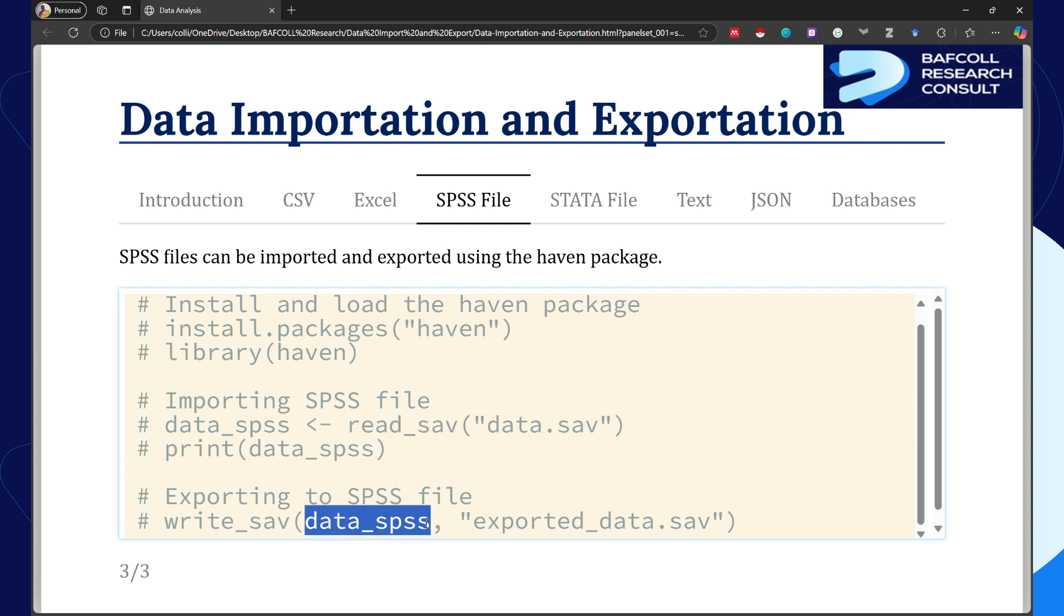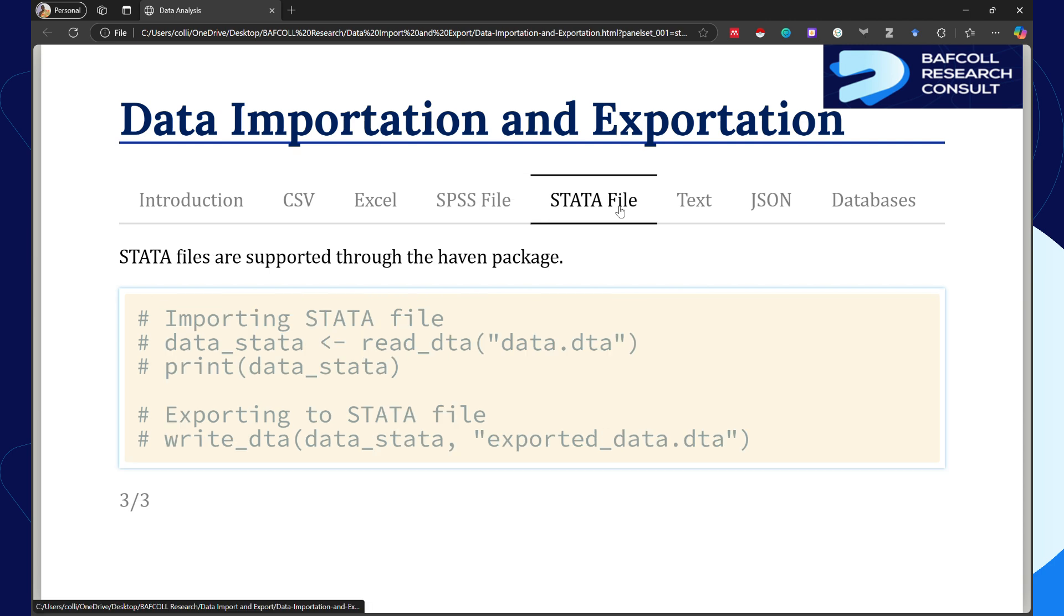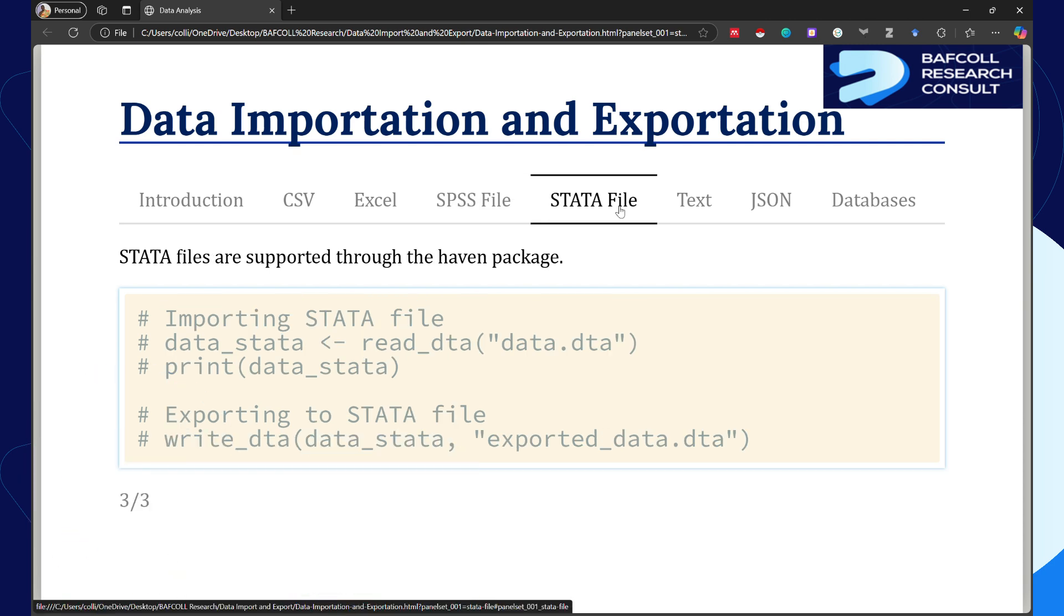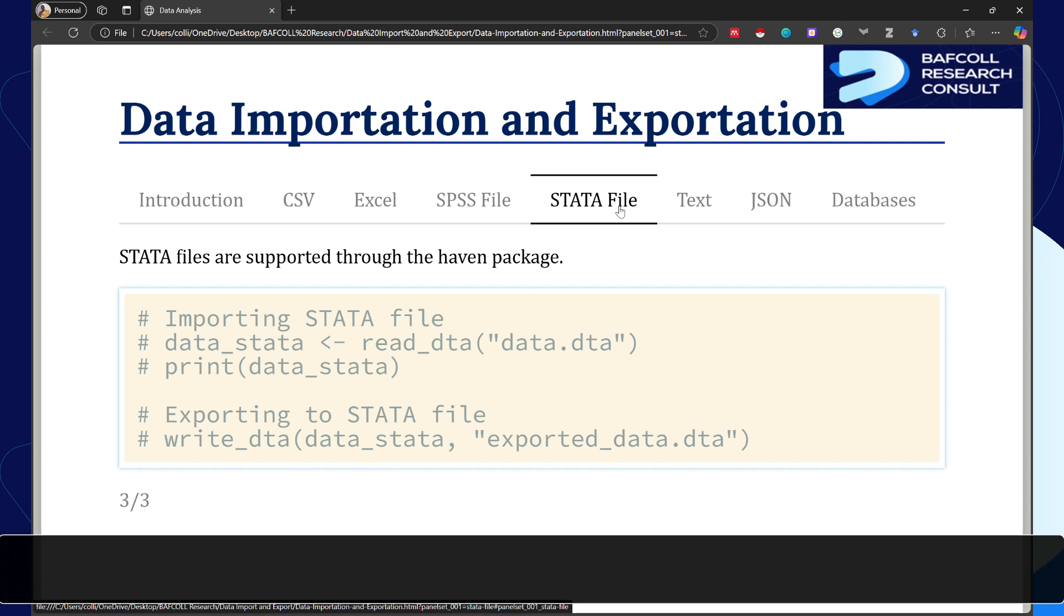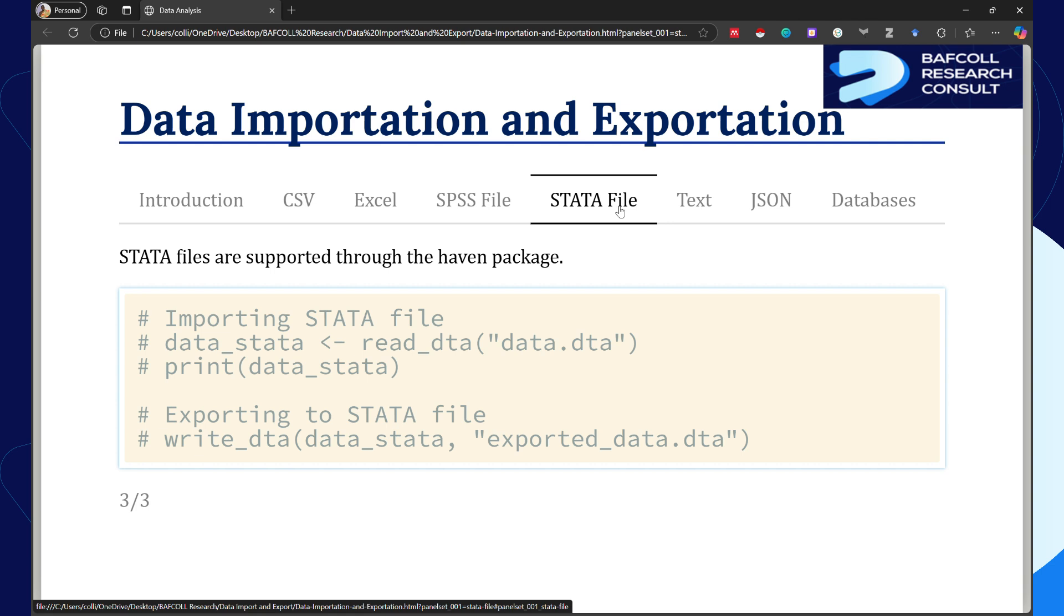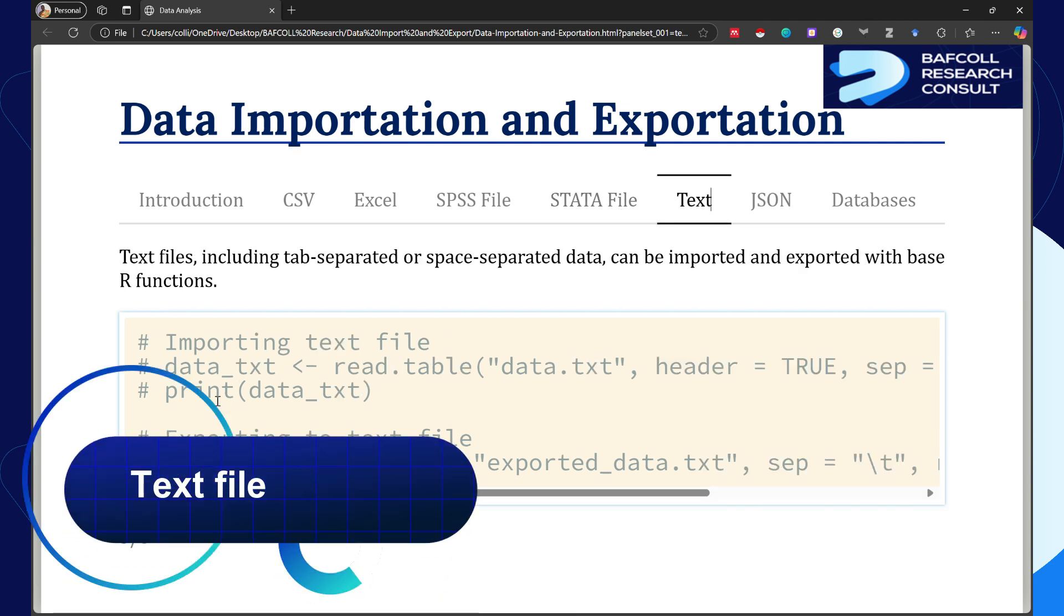Same applies to Stata which is also going to work with the haven package. But this time I'm going to use read underscore dta for Stata, then the file name which will be in quotation, and all of them will be in brackets.